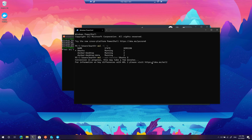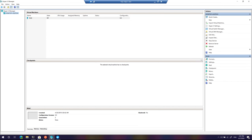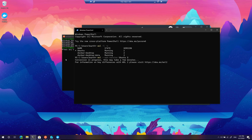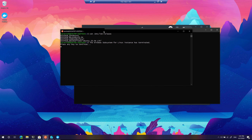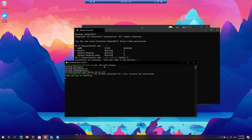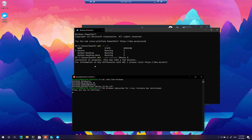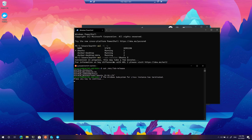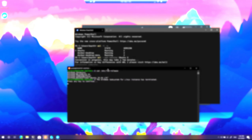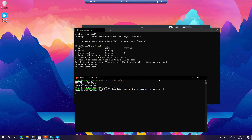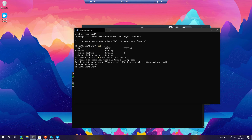While the conversion is happening, looking at Hyper-V Manager shows there is still no Docker VM running — which is great. The Ubuntu terminal is currently exiting because it is being converted to WSL2. Once conversion is done, checking 'wsl -l -v' shows the current version is now 2, though the state shows Ubuntu as stopped.